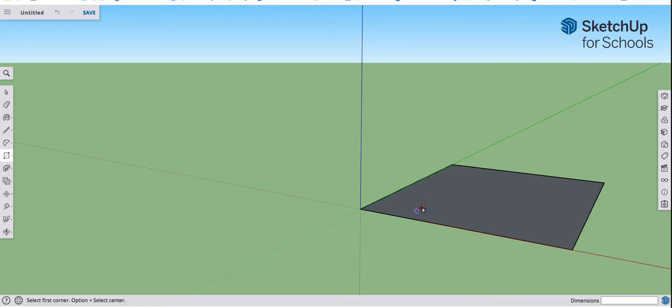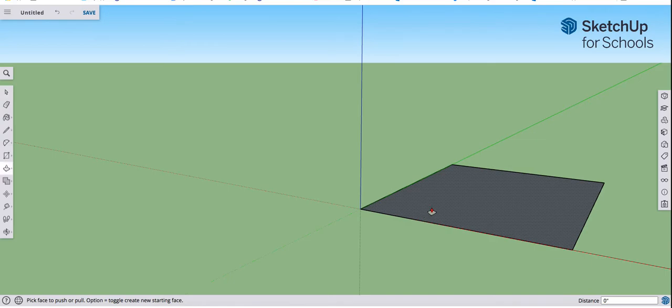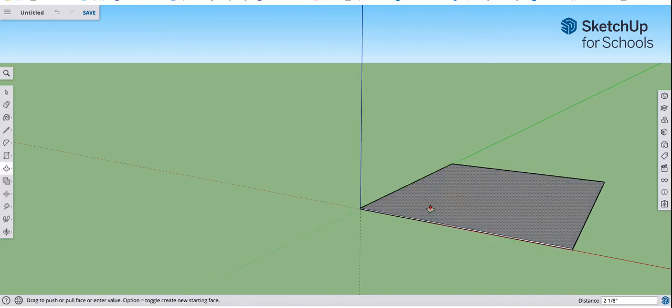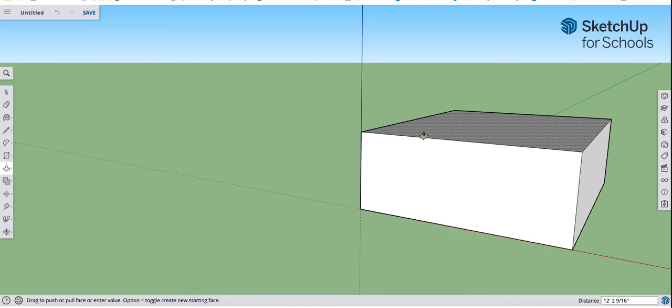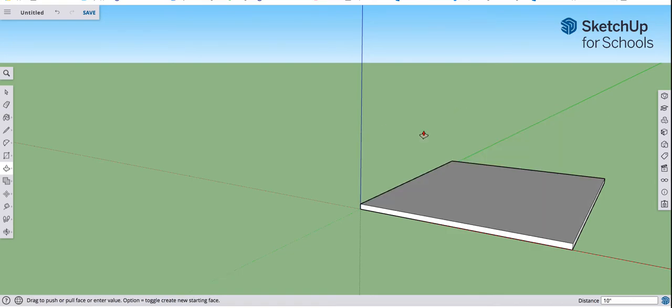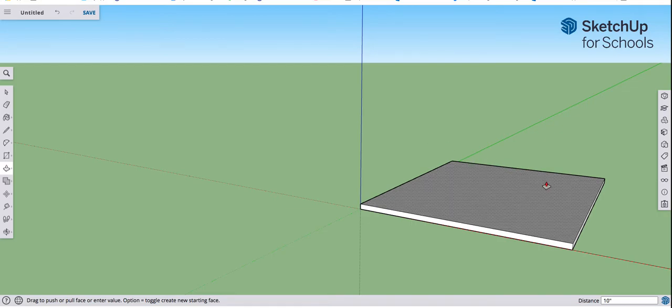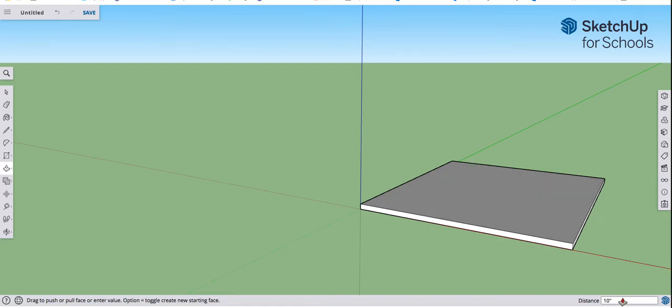I'm going to hit the space bar, tap P, hit P for push pull and click and drag up, hold the mouse button down. When I let go, I'm going to type in 10, enter. So I didn't have to put, even though it says 10 inches with a quotation mark in the bottom right hand corner in the dimension box, I only had to type in 10, enter to tell it to go up 10 inches.